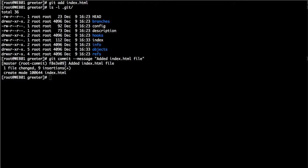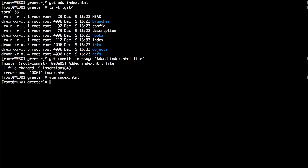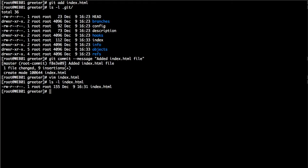The second line gives more details: one file changed, and nine insertions. If you look at index.html you'll find it has nine lines — Git considers these nine insertions made to the file. The last element is the Unix file permissions mode. If you're not familiar with Linux or Unix, you can ignore this. Running ls -l on index.html shows read-write for the owner, read for the group, and read for others — corresponding to 644, which is the file permission shown in the commit output.